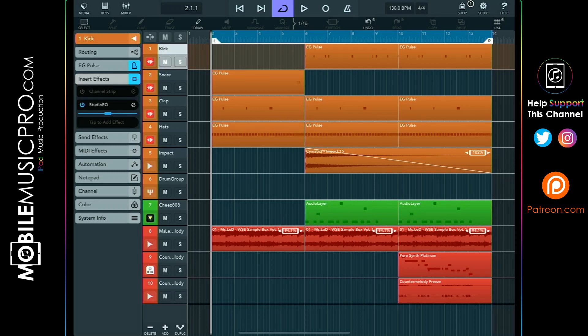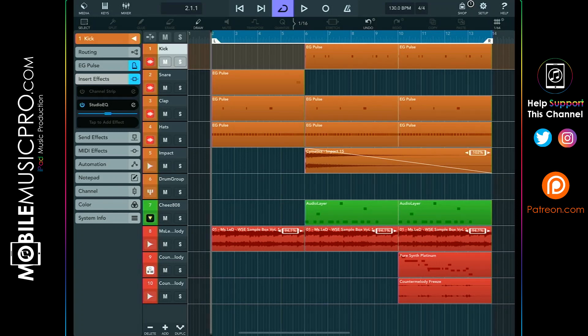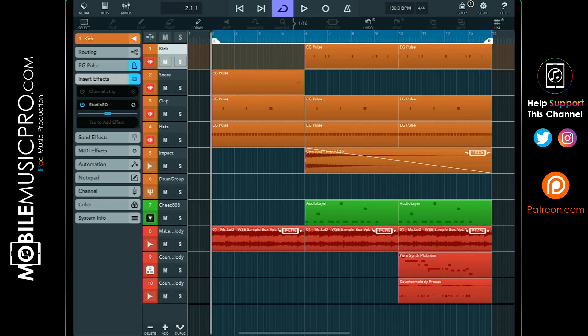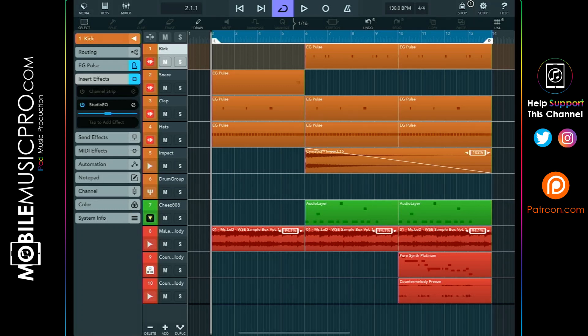Gain staging is a way to combat this where we can adjust the gain before it hits the fader so only minimal fader adjustments are required. For today's video we're going to be showing you an 8-bar loop mixed with and without gain staging so you can really see the difference. Then we'll actually go through the process of gain staging all the tracks in the loop, and finally we'll go through a few tips to increase the headroom in your mix.